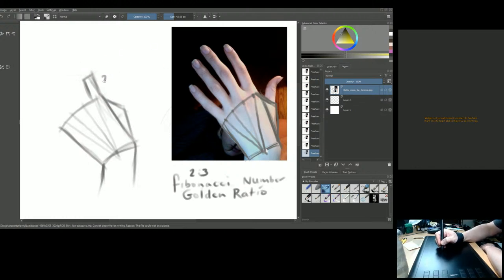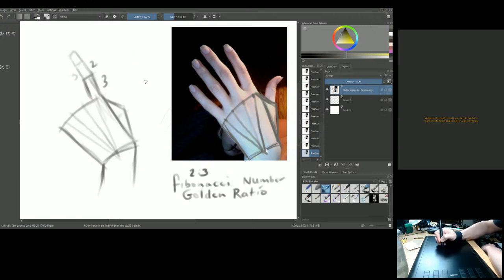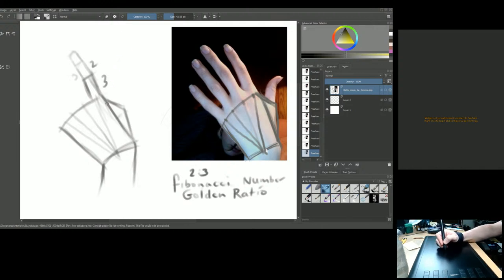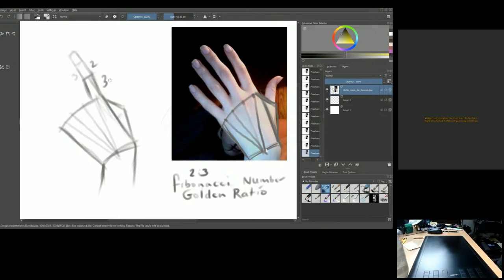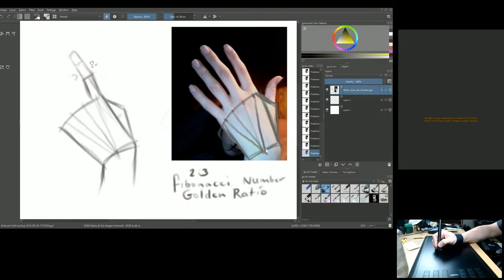Apply the three-to-two Fibonacci ratio: the first segment is three, the second is two. Fingers always taper from fatter to thinner as you go toward the fingernail — always look for that. Try not to make your fingers too thin; a lot of beginners do that, especially early on. Put some meat on those bones.